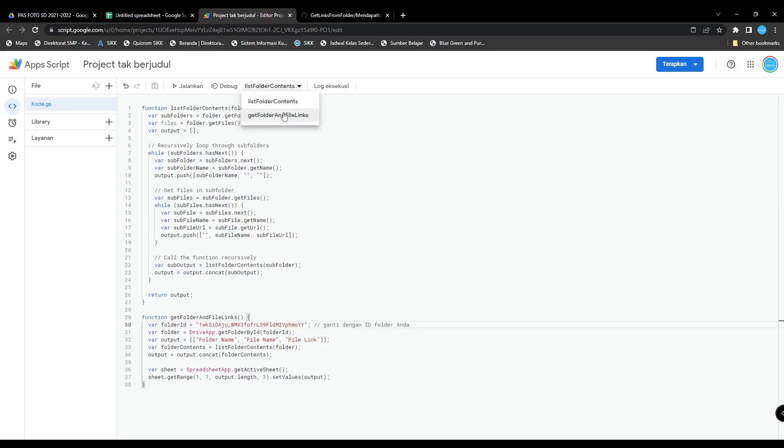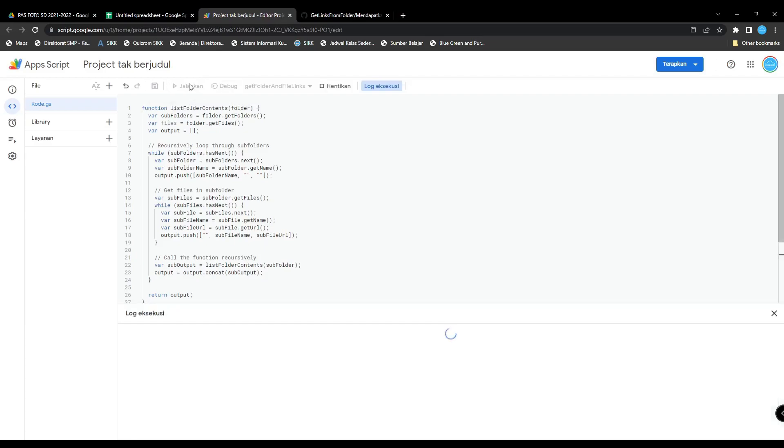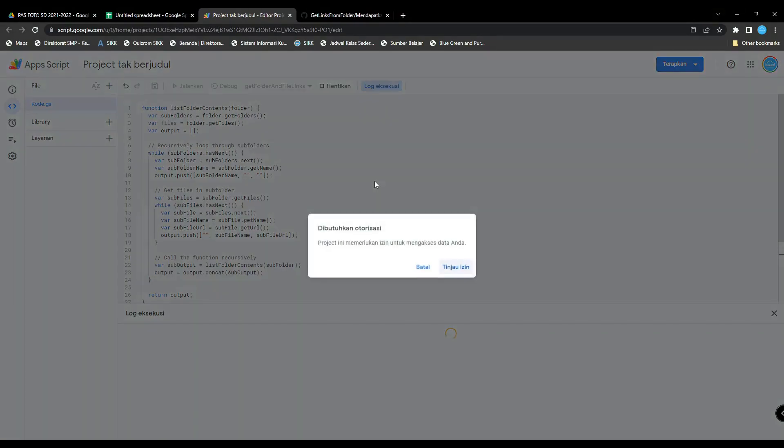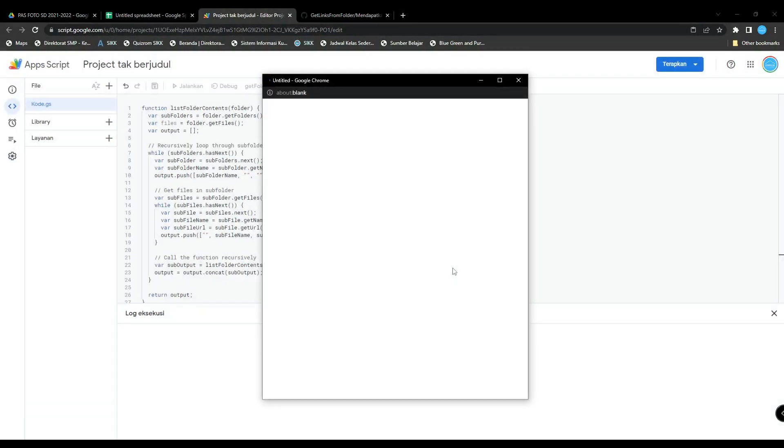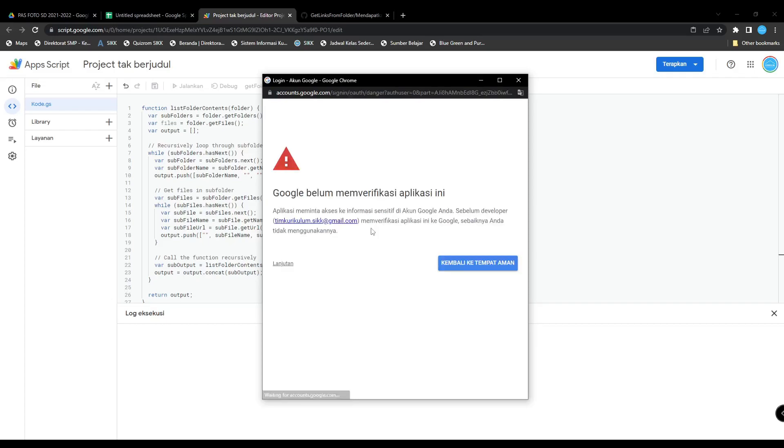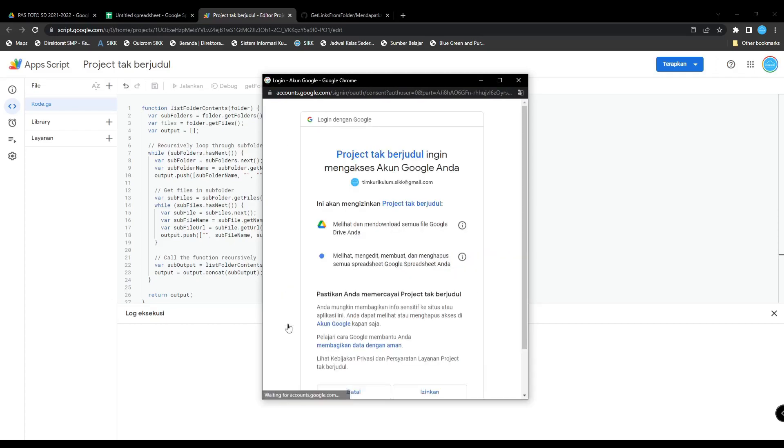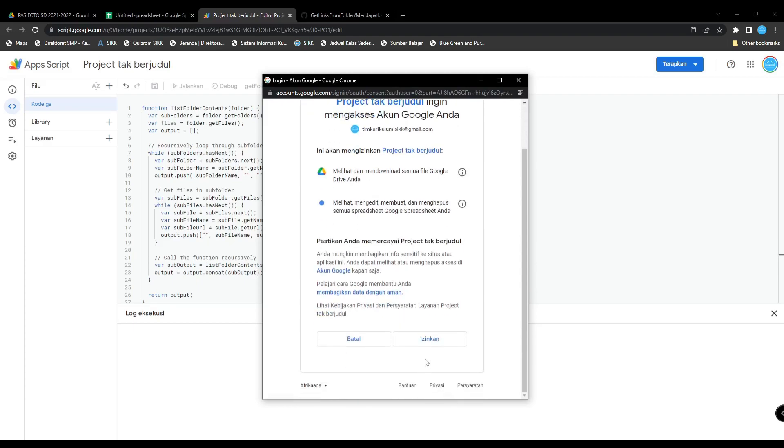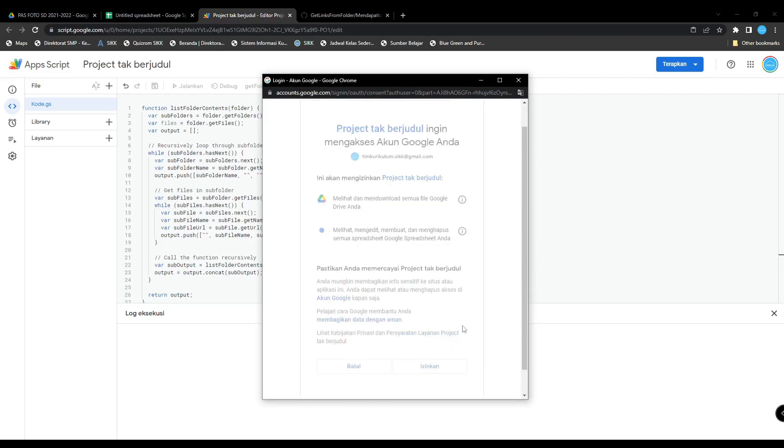Choose 'Get Folder and File Links.' Next, open the project and allow this project.